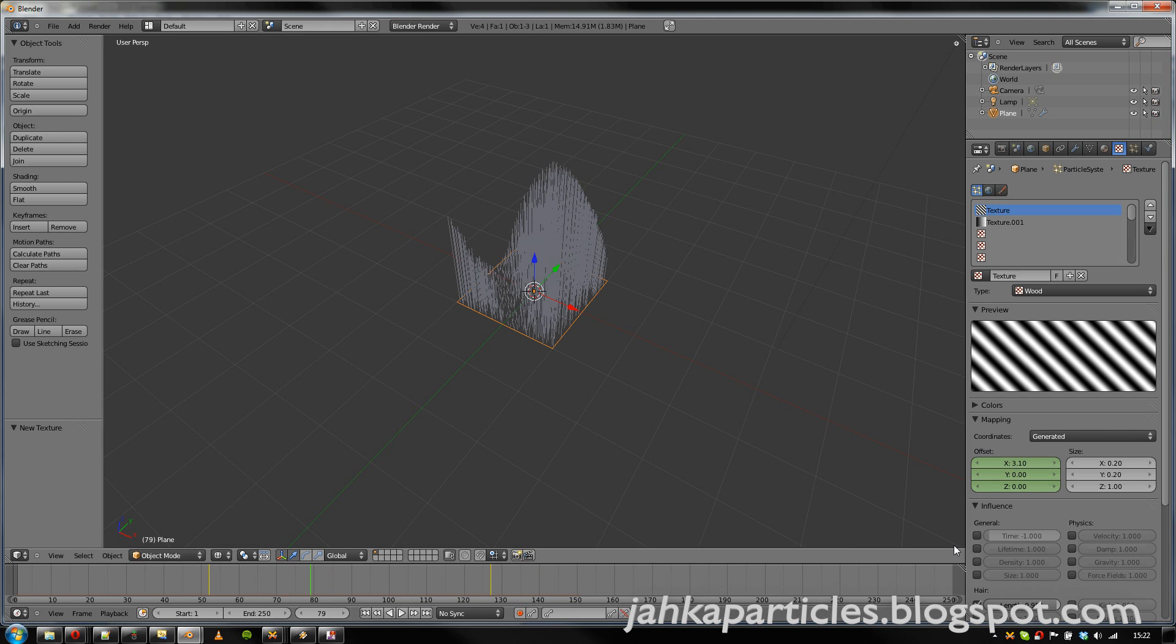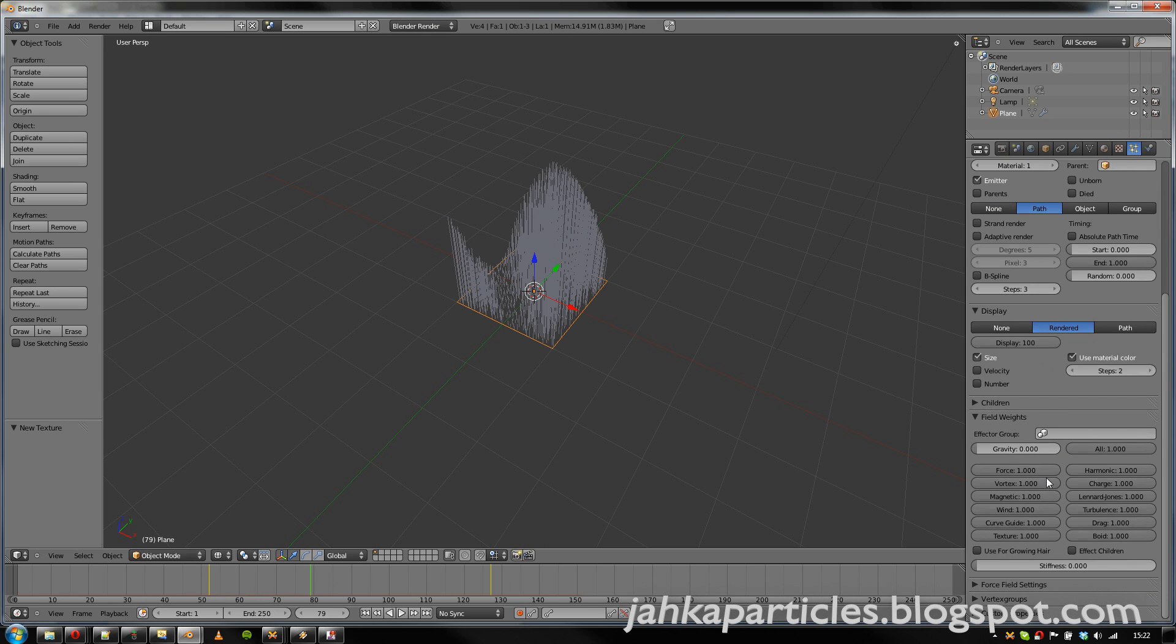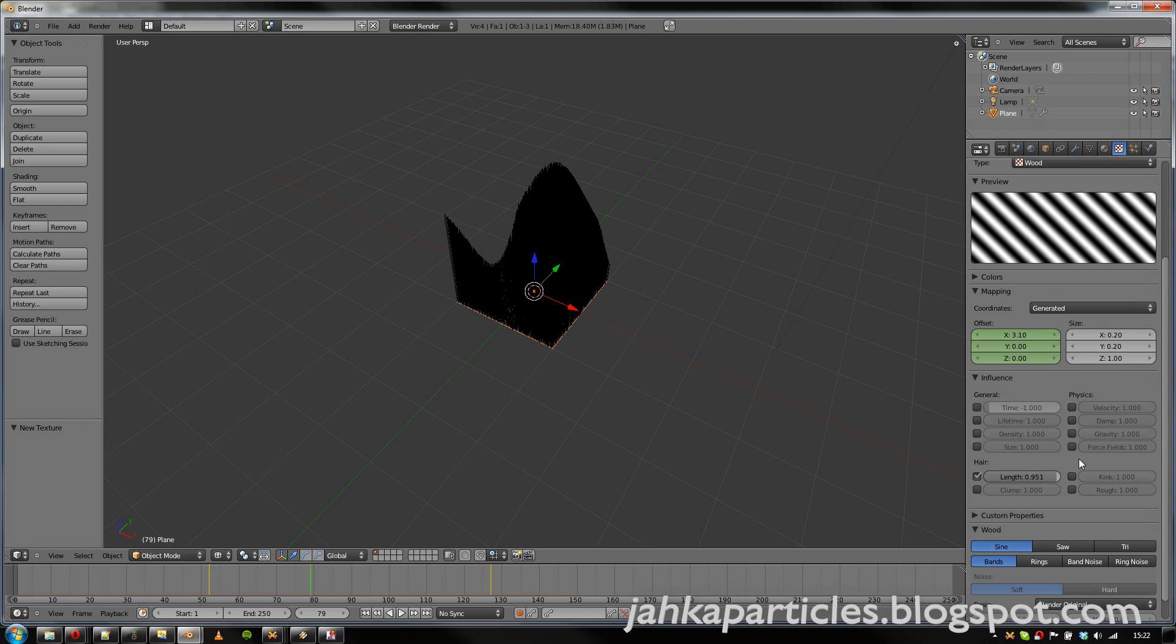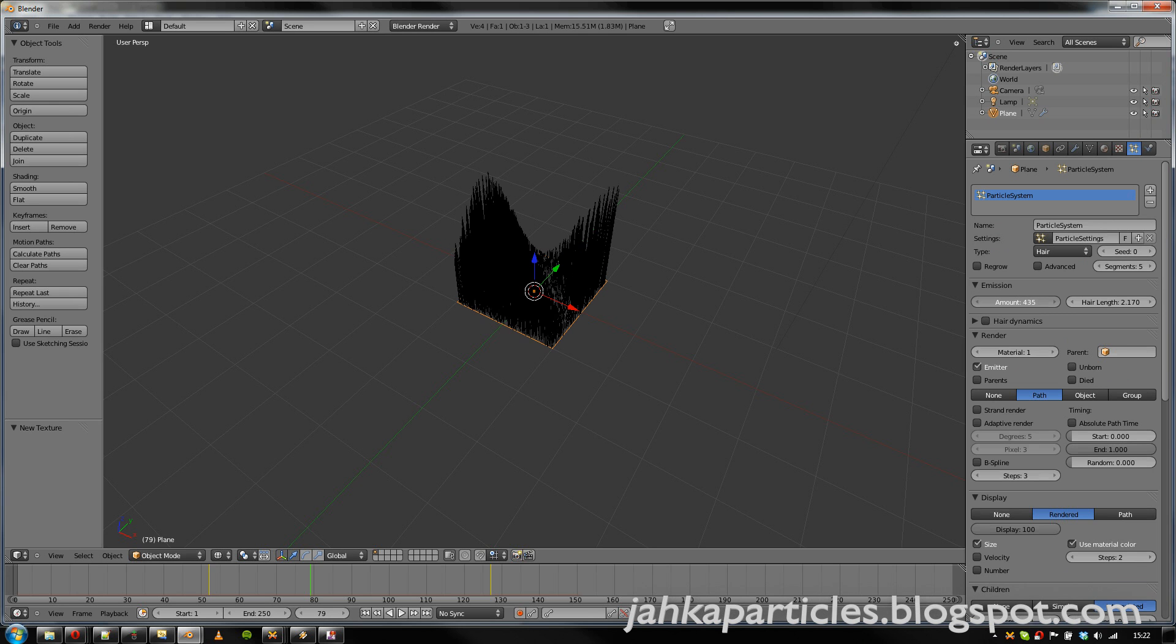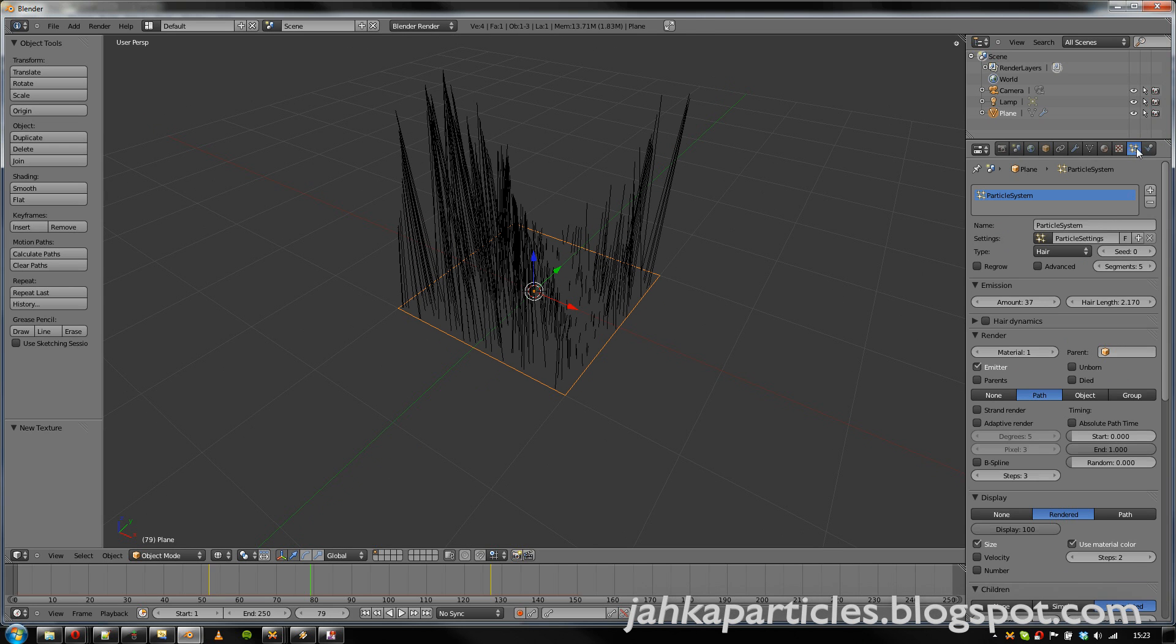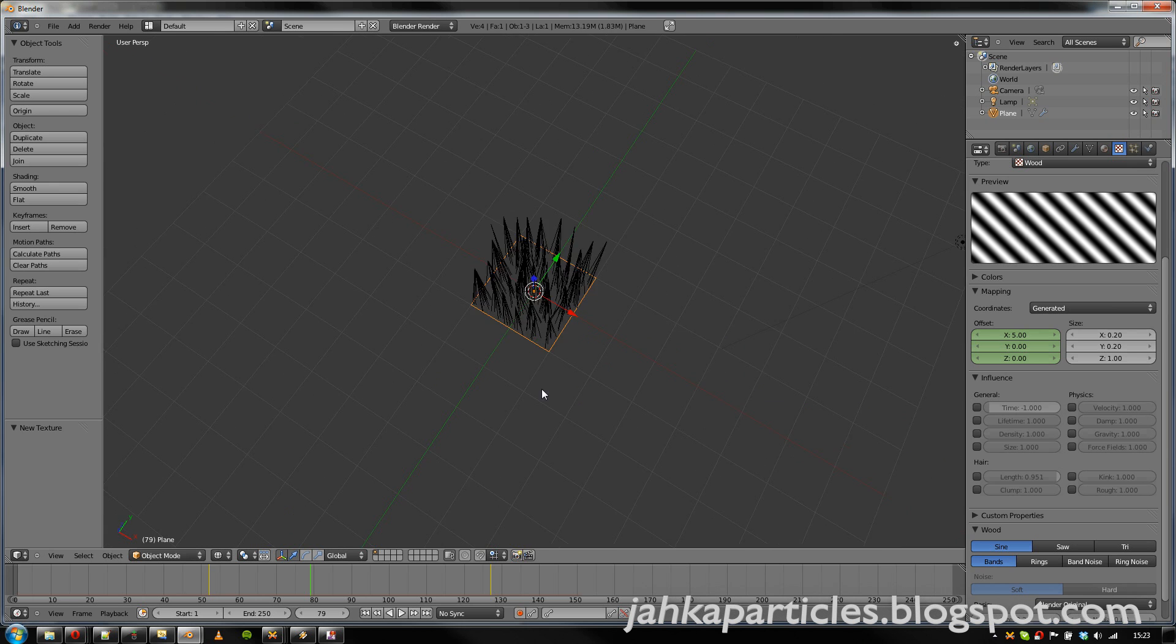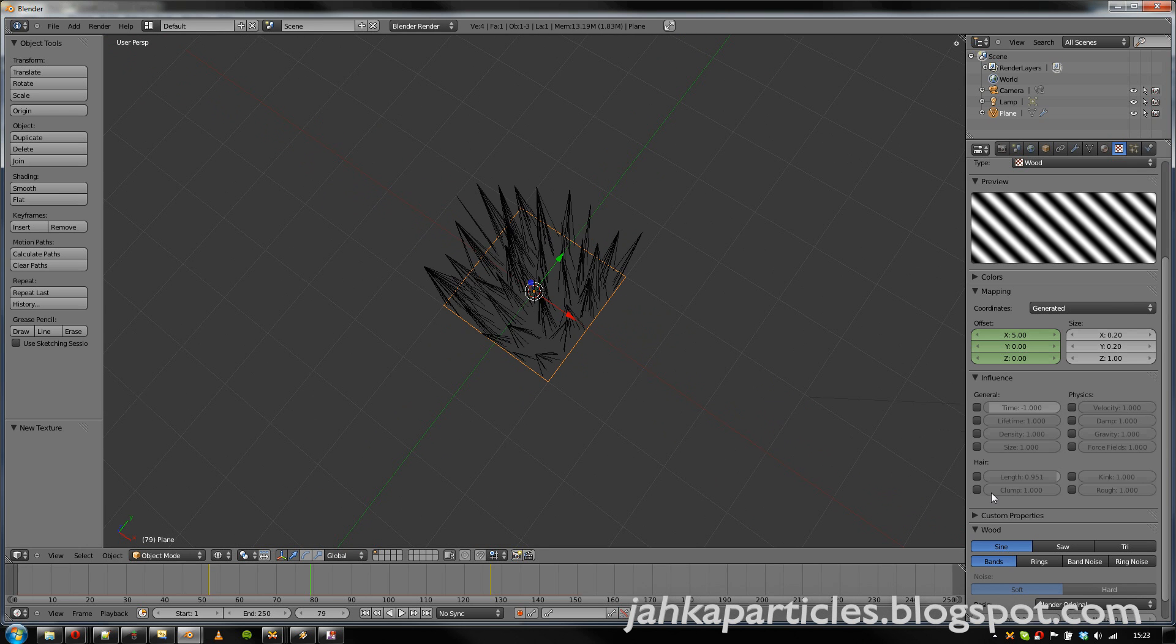Now the length works for any hair, but to use these other things you have to activate child particles. So for example, we could add some clumping to the child particles. Yeah, let's reduce the amount of parent particles.